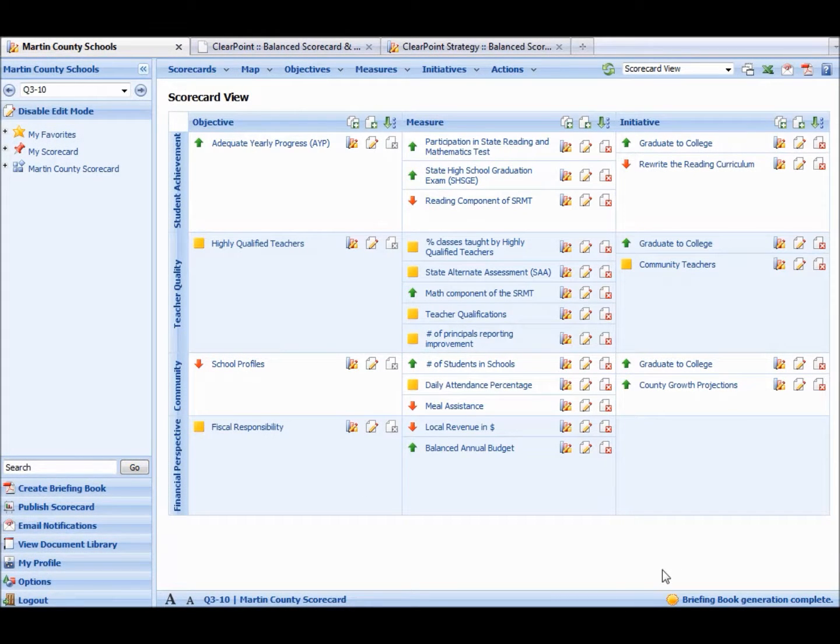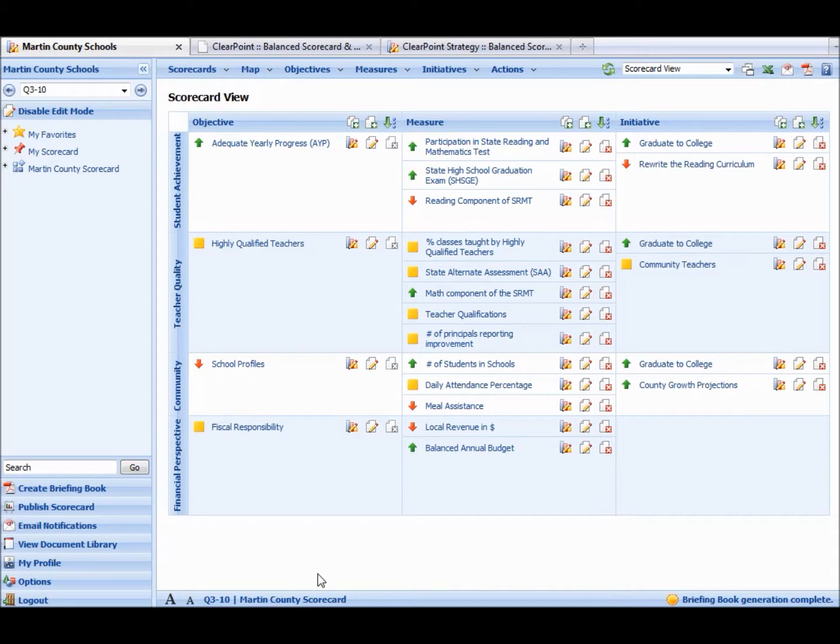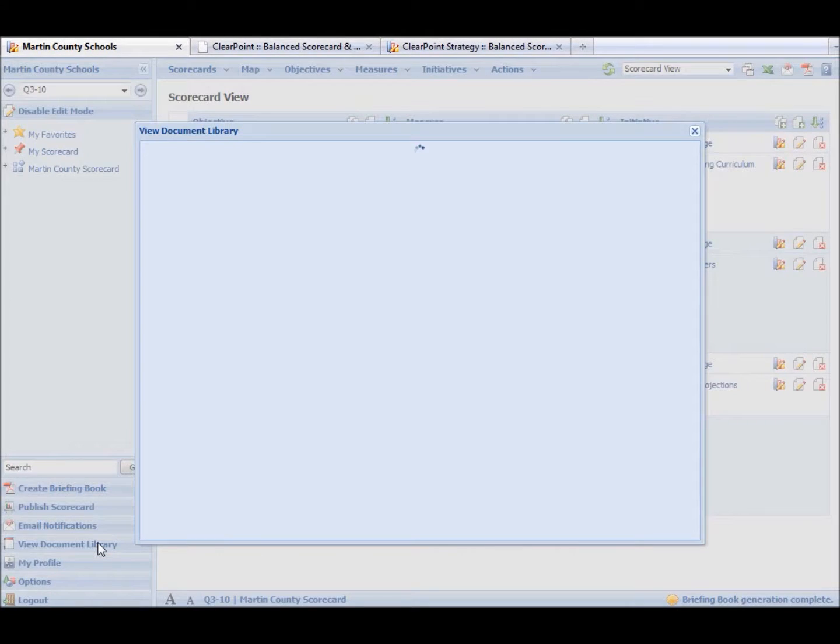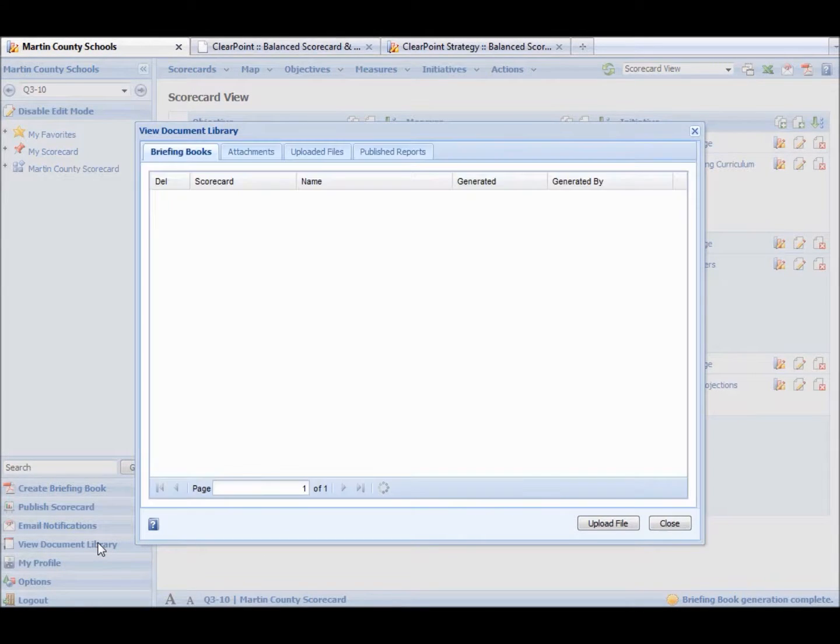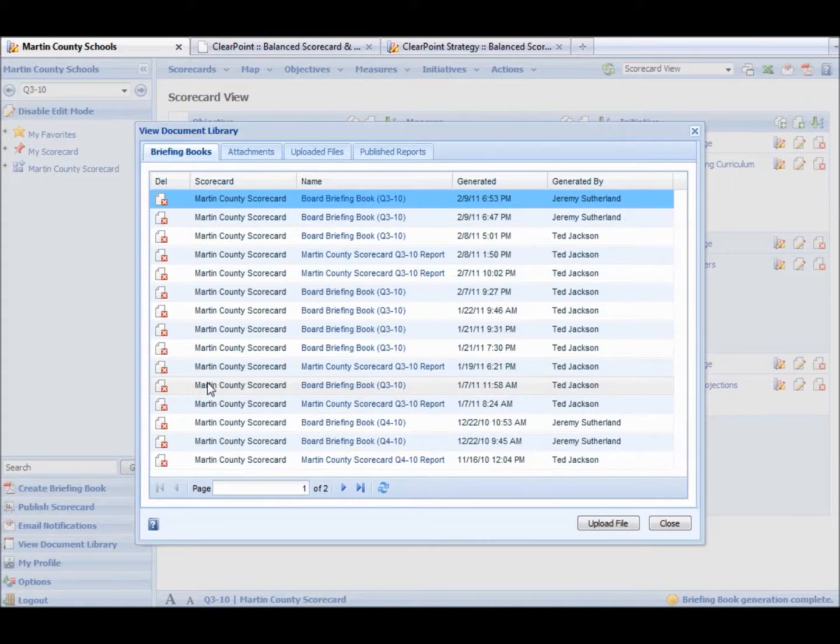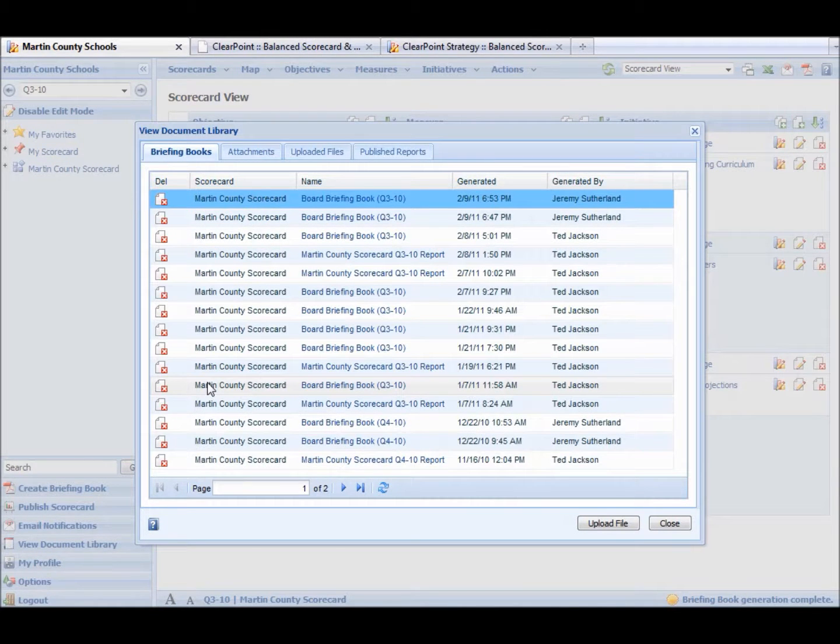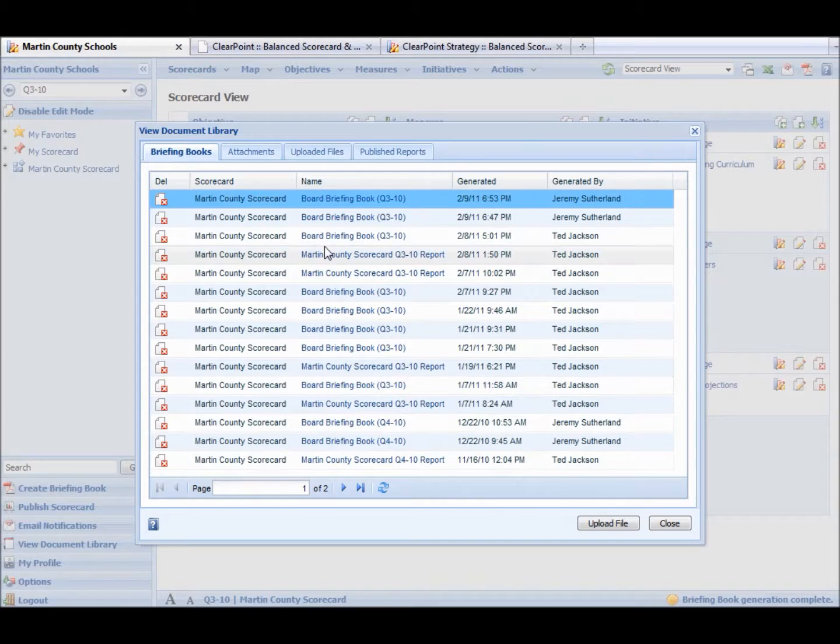So with this Briefing Book Generation Complete message, we know our briefing book is ready. We go into the Document Library. In the Document Library, this is an archive of all the reports we've made in the past. If we want to see our report, we click here. It's going to open in a new tab.